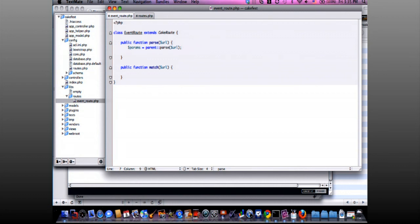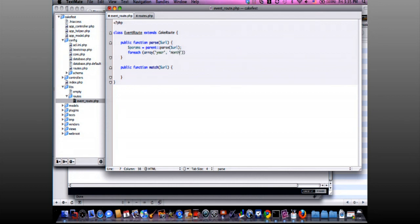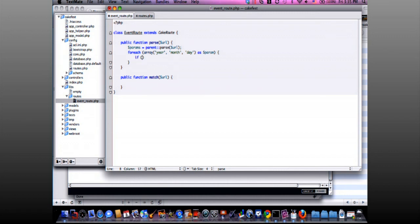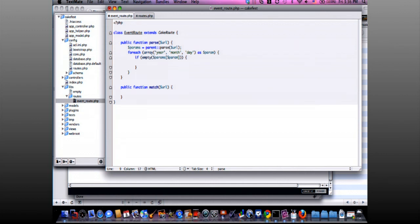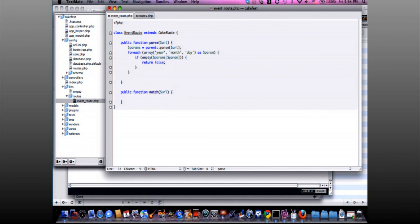Like year, month, and day are actually there. So I will write this foreach to check each of them, each one of them. For year, month, and day as params. If it's empty params, I'm dealing with anything that is not my concern right now. This is not my route.